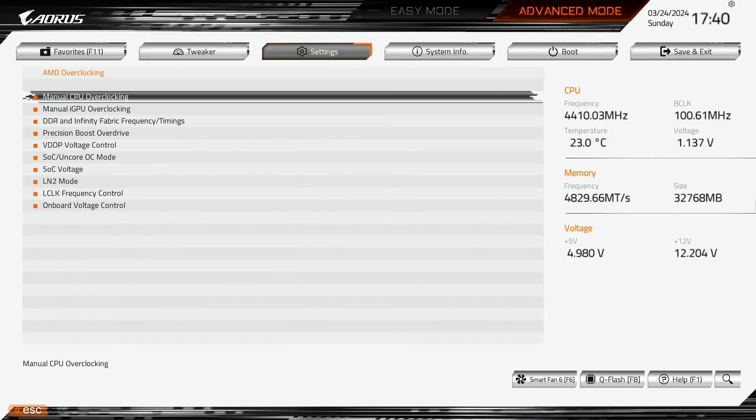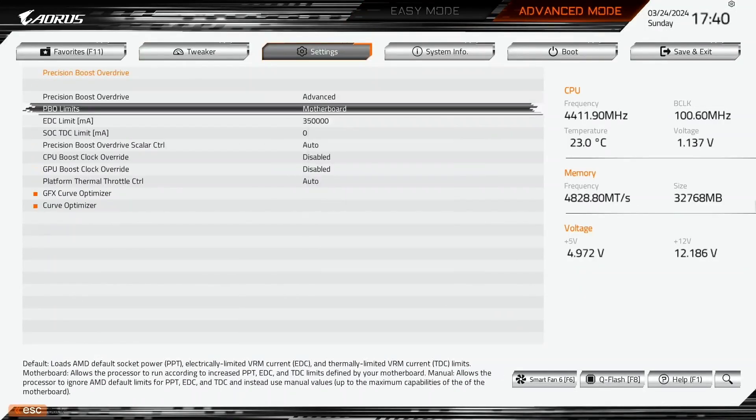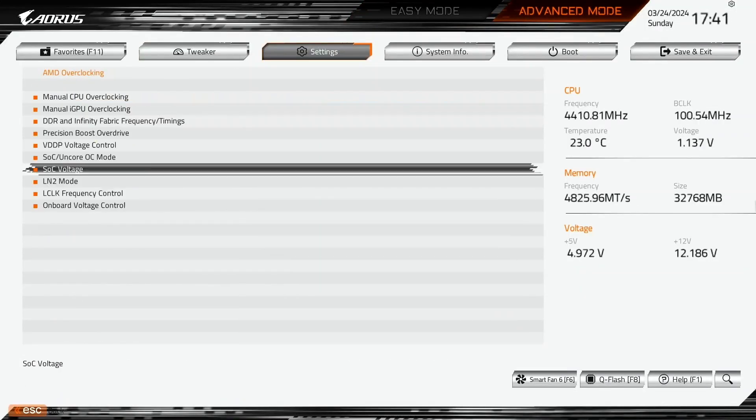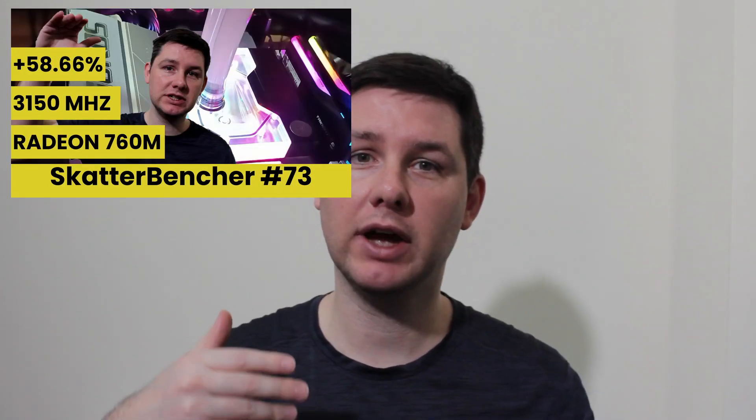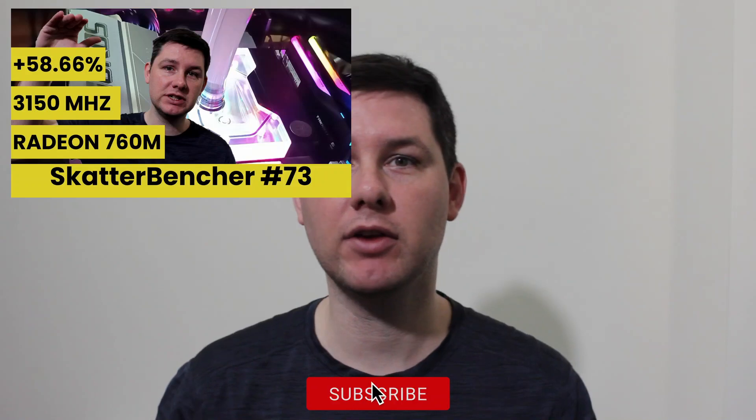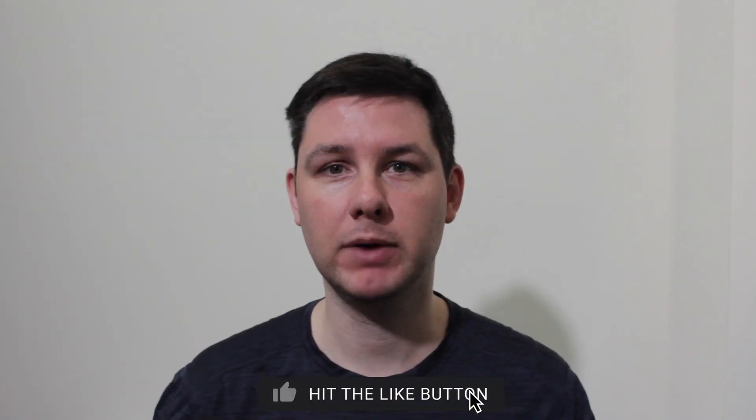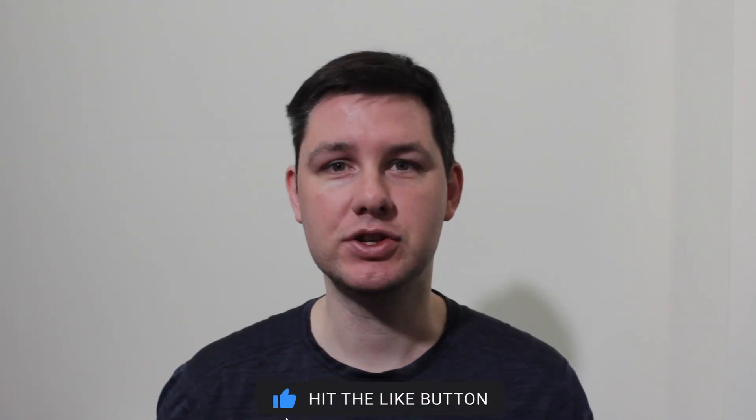I'll speed run you through the BIOS settings and provide some notes and tips along the way. Please note that this is for entertainment purposes only and not the whole picture. Don't copy these settings and just apply them to your system. If you want to learn how to overclock these integrated graphics, have a look at the longer scatterbanter video that's already up on this channel. Alright let's do this.